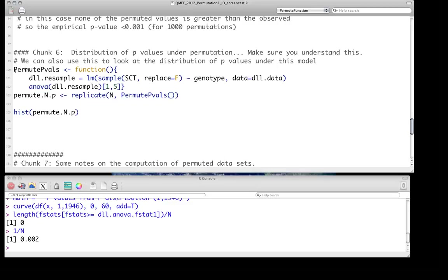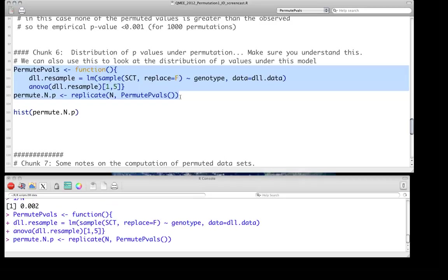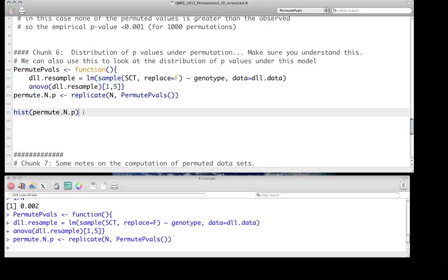So we're going to rerun that same function we did before. Here, the only thing that's different is we're pulling out the p-value directly. Instead of grabbing the F statistic, we've just grabbed the p-value from the ANOVA. And you could have done this from the treatment contrast as well, and the coefficient. It will be equivalent in this particular case. And so, we run that. Just give it a second. There we go.